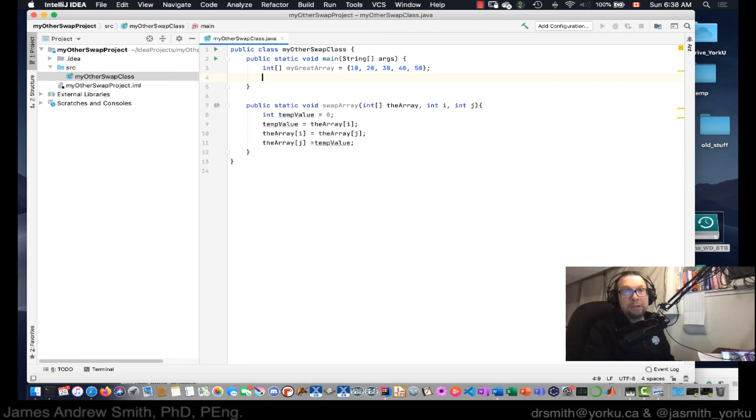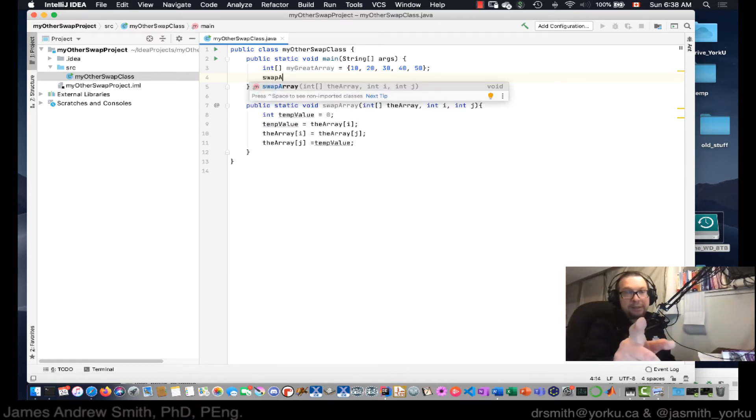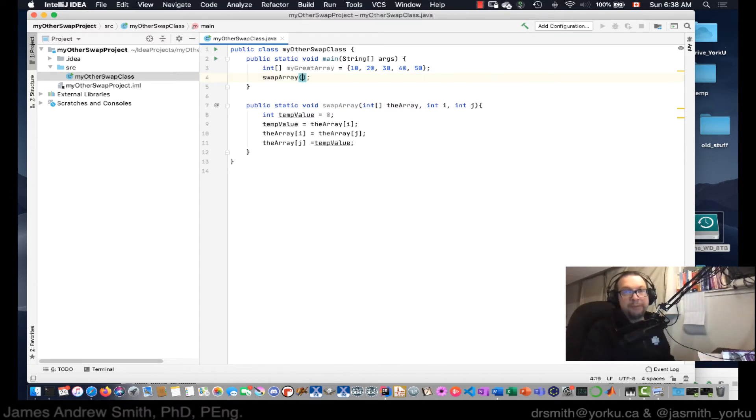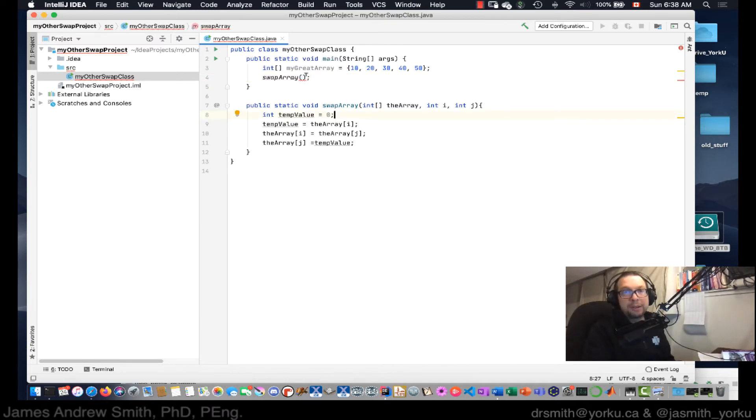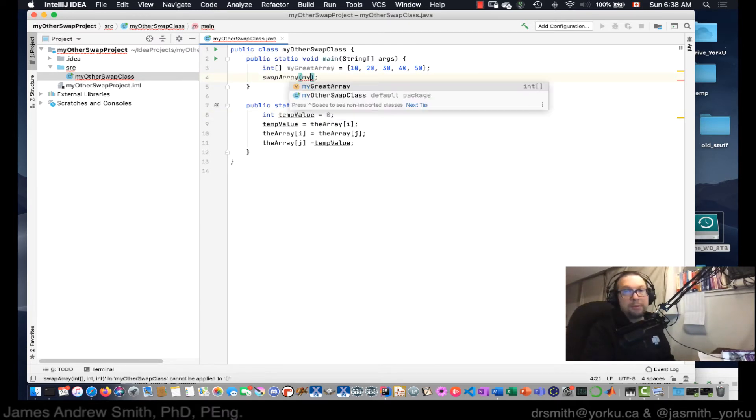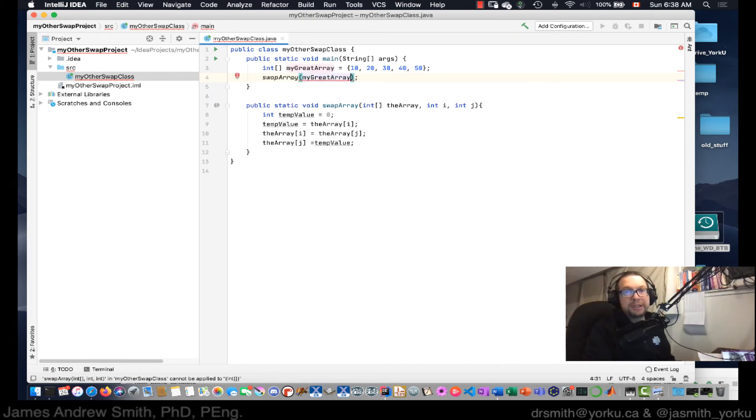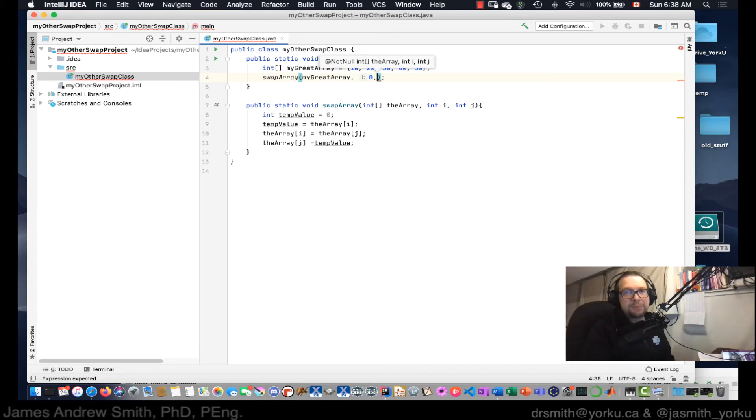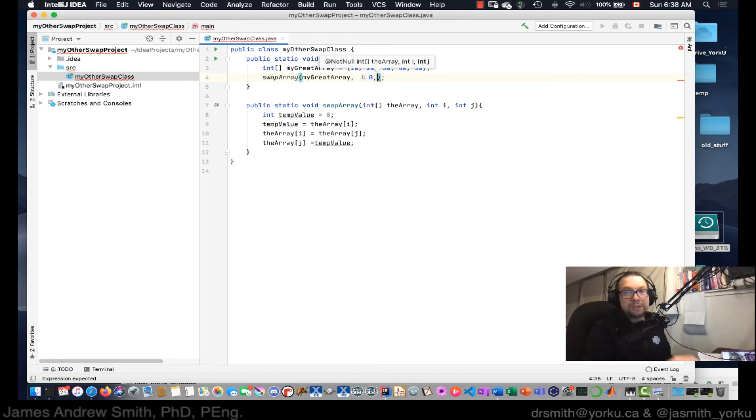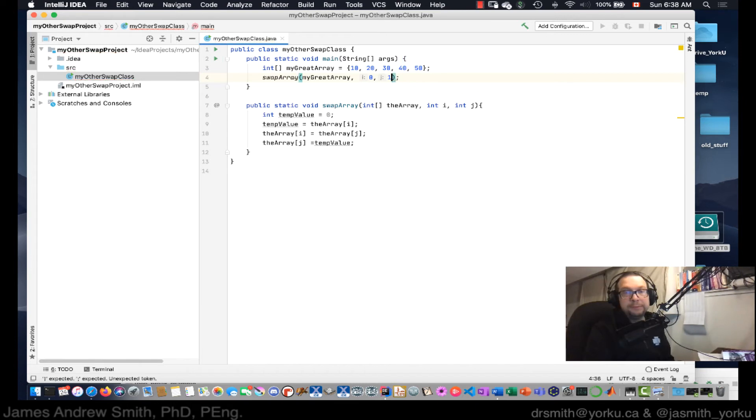Now I'm going to call swap up. And you see, IntelliJ knows that I've got this other method called swap array. I just hit tab to complete the name there. And I'm going to pass in my great array. So I'm going to pass in a reference to that array right there. And I'm going to say that I want to swap out the values at position zero, and it tells me, oh, that's parameter i. And then I want to switch out the value in the array from position zero with one in position one. So I've got my great array, i and j, and I'm going to pass that in.